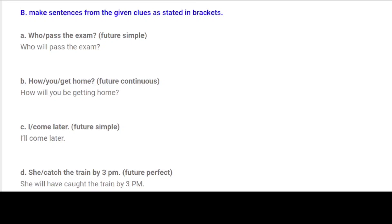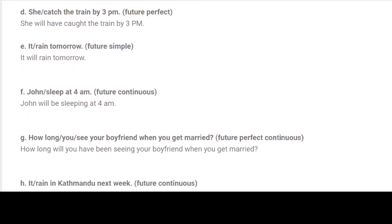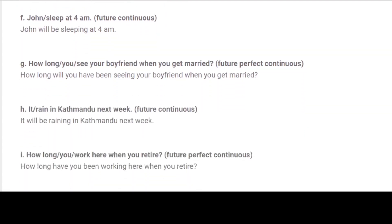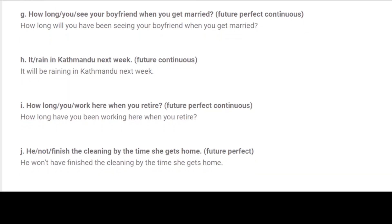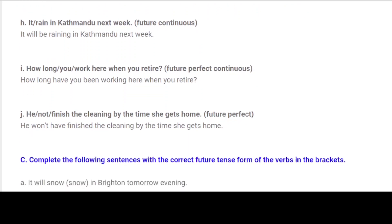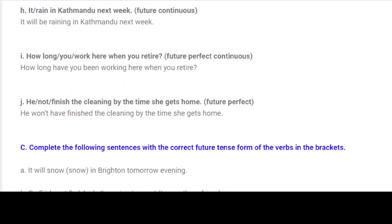D. She catch the train by 3 p.m. — Future Perfect: She will have caught the train by 3 p.m. E. It rain tomorrow. — Future Simple: It will rain tomorrow. F. John sleep at 4 a.m. — Future Continuous: John will be sleeping at 4 a.m. G. How long you see your boyfriend when you get married? — Future Perfect Continuous: How long will you have been seeing your boyfriend when you get married? H. It rain in Kathmandu next week. — Future Continuous: It will be raining in Kathmandu next week.